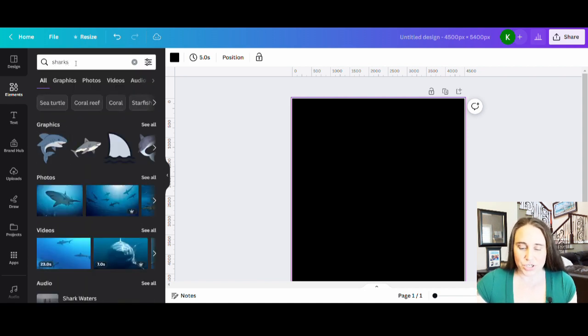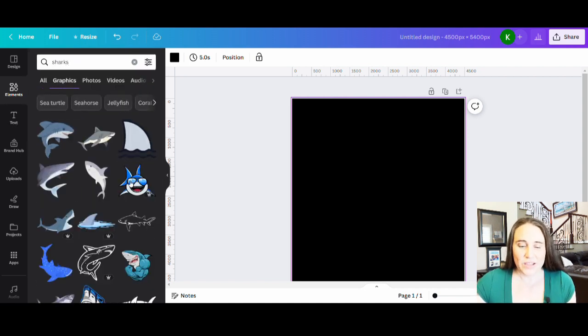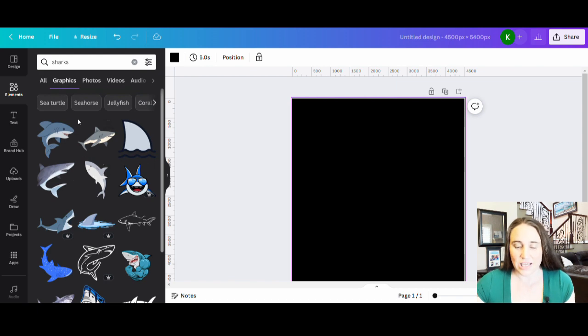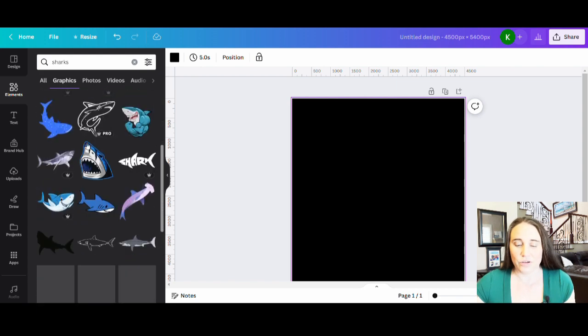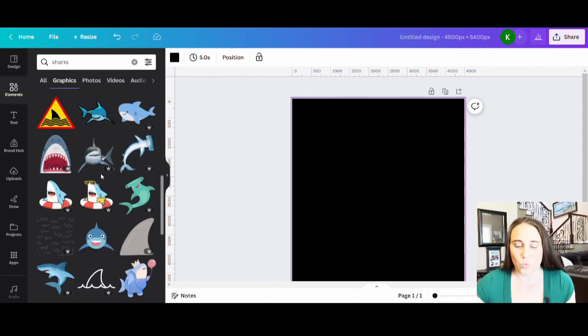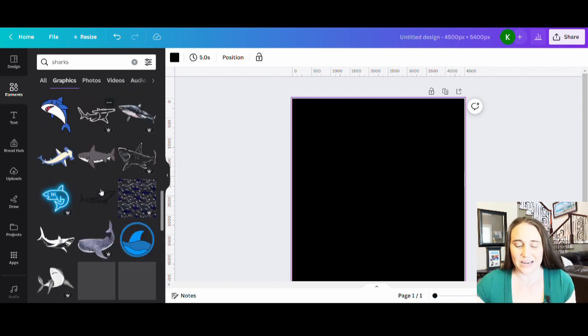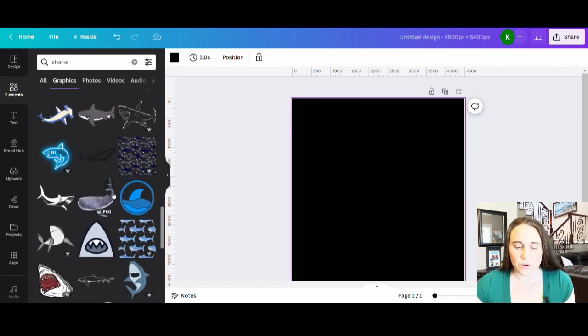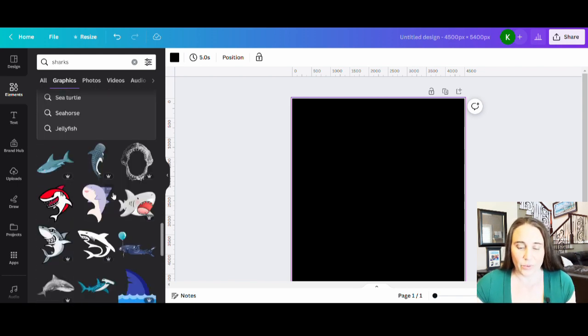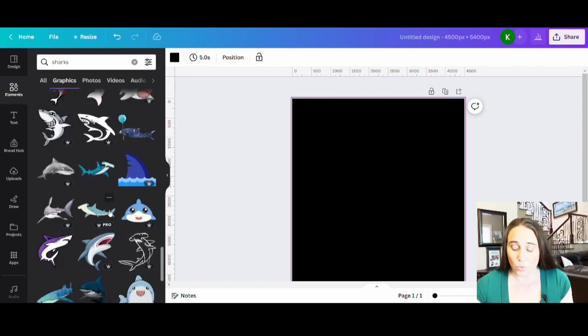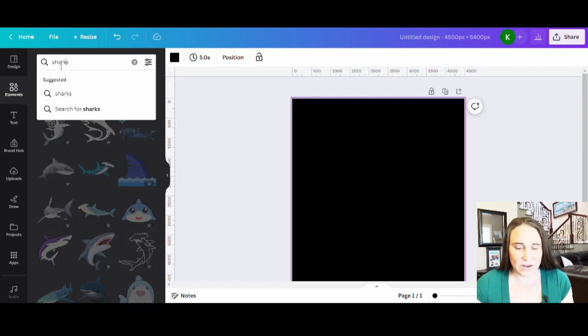And now there's tons of different shark designs that you can do. I am just going to show you one really easy style. So you'll see all sorts of different graphics here. What I'm looking for is more of that sort of watercolor style design. And I can be as specific as I want. I can go ahead if I wanted to and just type in watercolor sharks and see if that brings up anything.